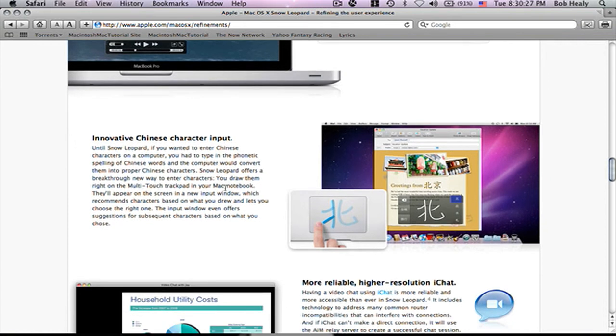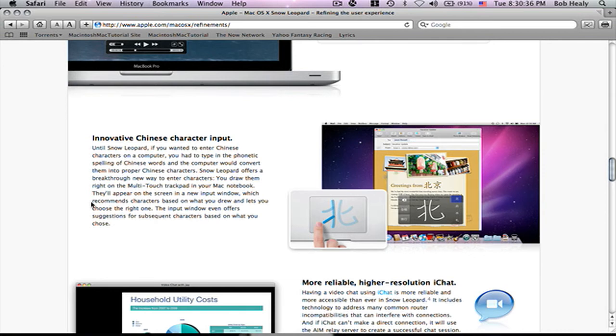If you know how to do like Chinese markings, you can do them on those trackpads. I think those are going to be available on MacBooks too.